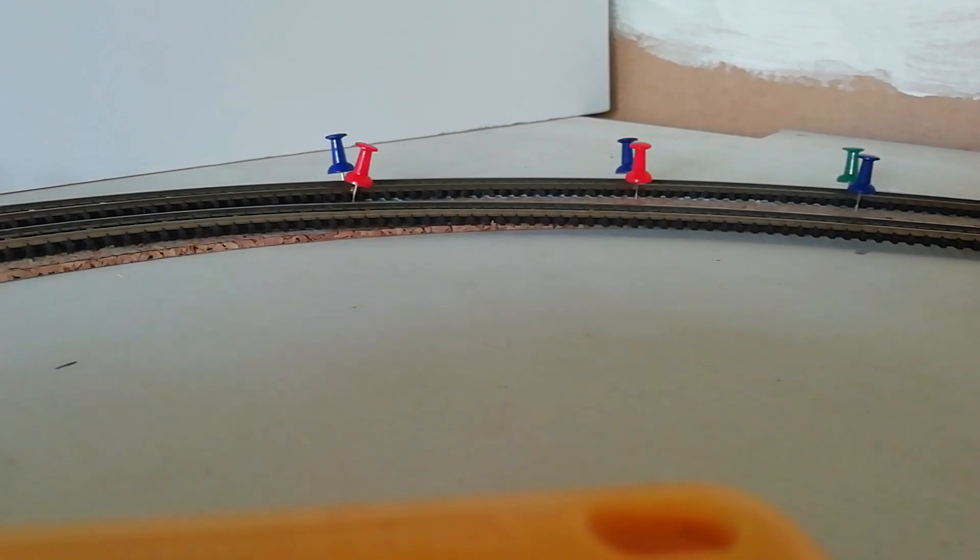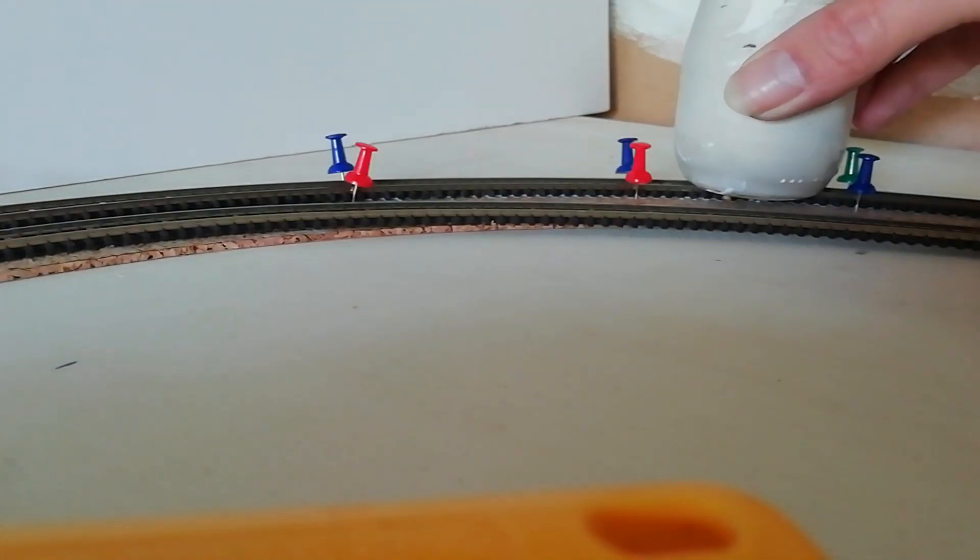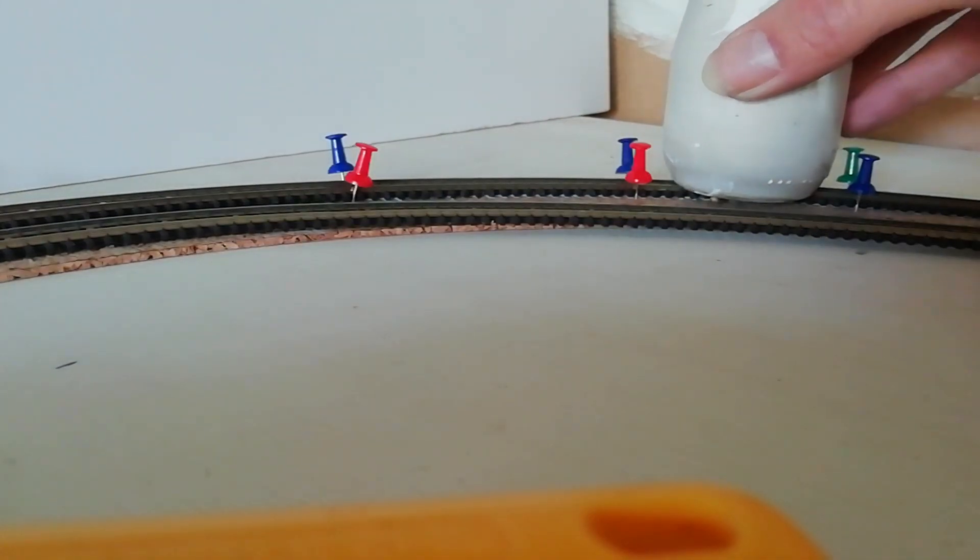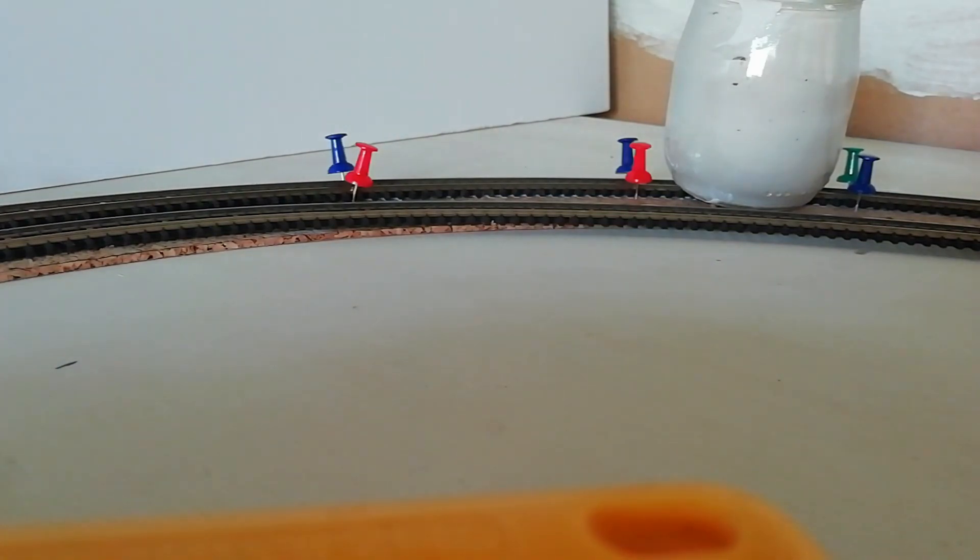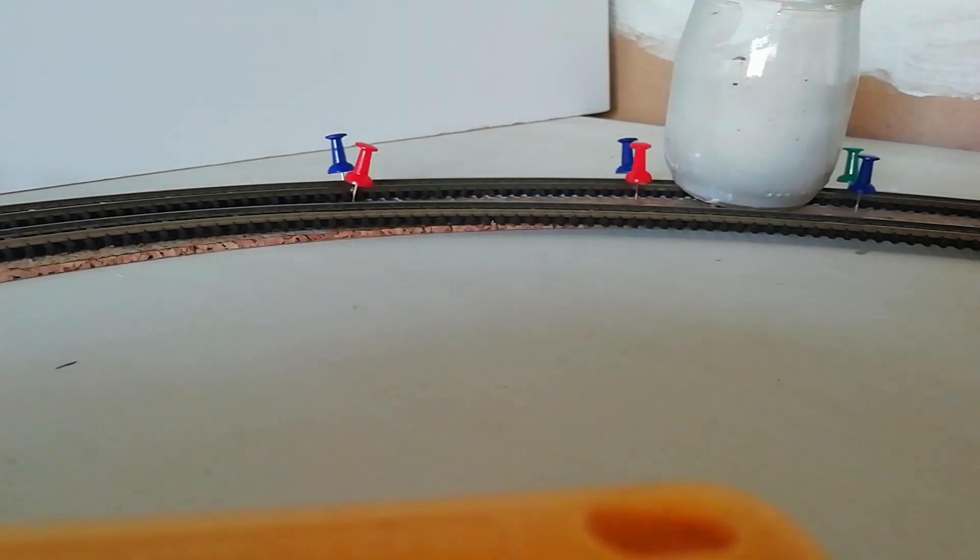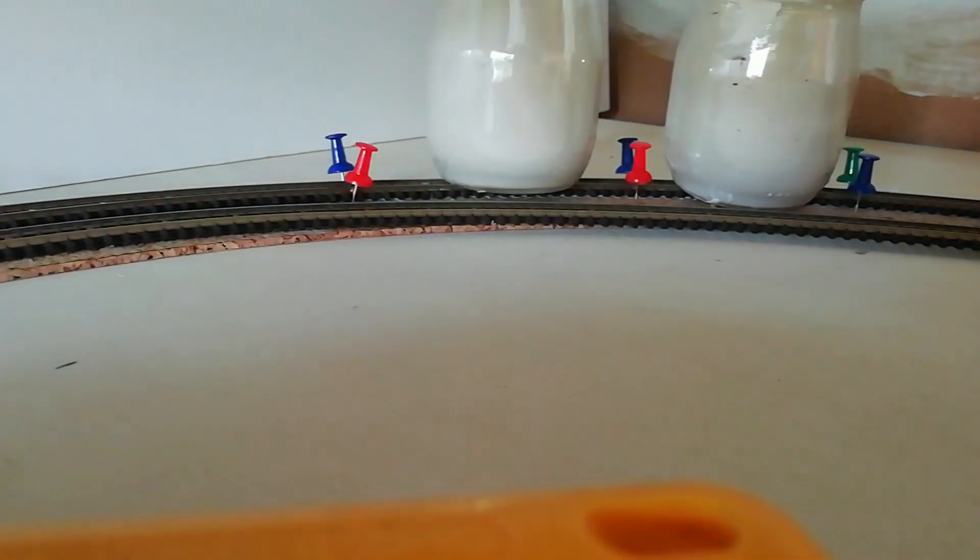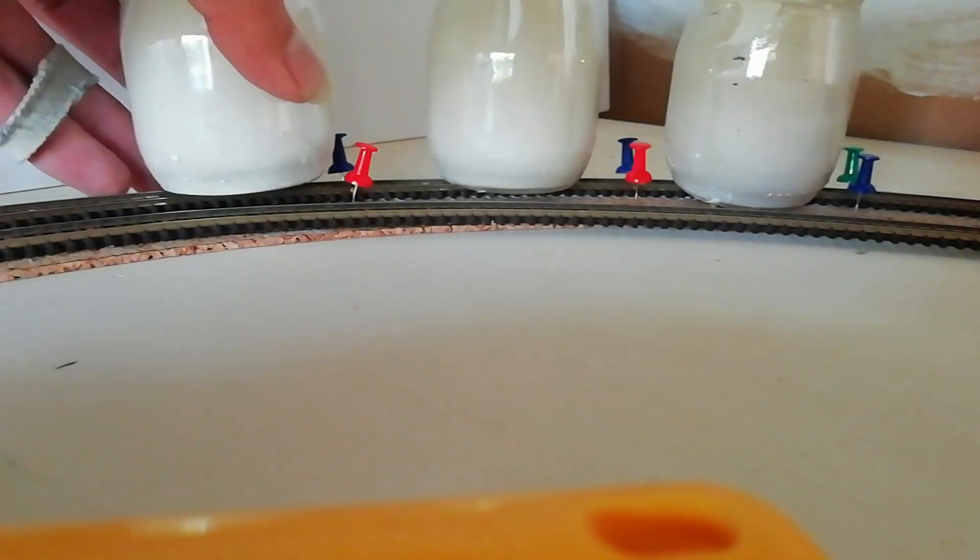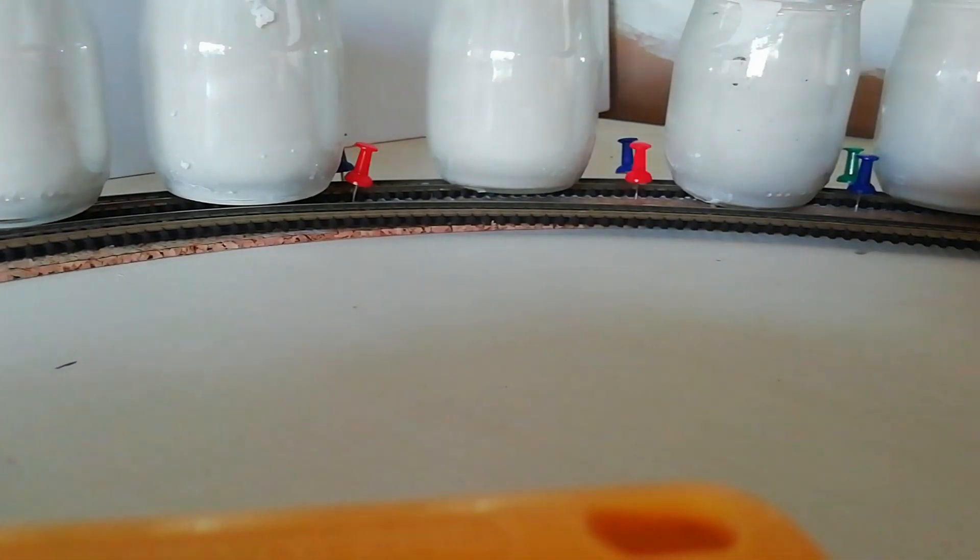Pour le maintien du rail sur le liège, j'ai pris des pots de yaourt que j'ai rempli de plâtre et je les pose sur le rail pour que ça fasse pression et que ça puisse adhérer et coller parfaitement au liège.